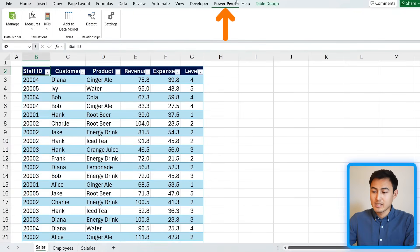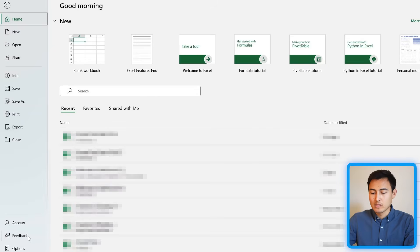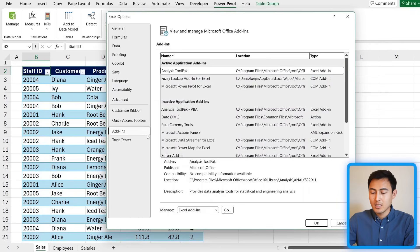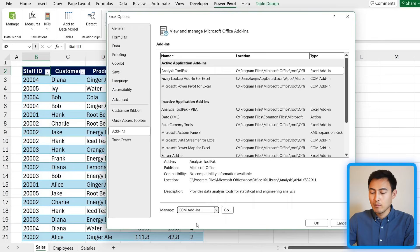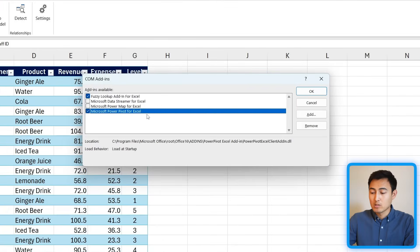Let's get started by installing Power Pivot. Head over to File and towards the bottom go to Options. Navigate to the Add-ins area, then at the bottom where it says Manage, switch from Excel Add-ins to COM Add-ins and press Go. Click on Microsoft Power Pivot for Excel, check it if you haven't already, and press OK.